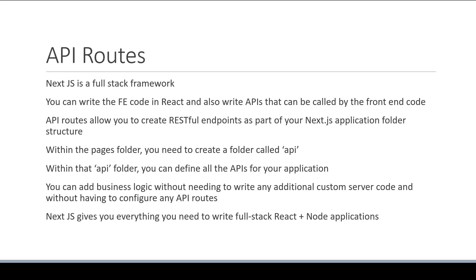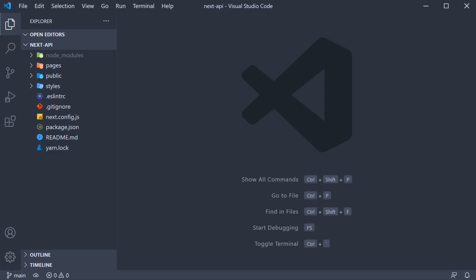Alright. Let's now head back to VS Code and learn how to create a few APIs using the API routes feature. For this section of the series, I have created another project called Next-API. The same can be found on my GitHub repo.